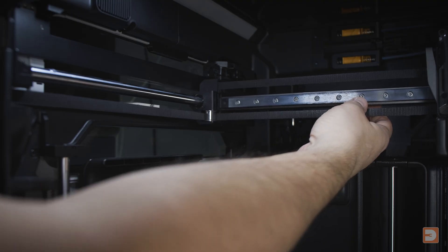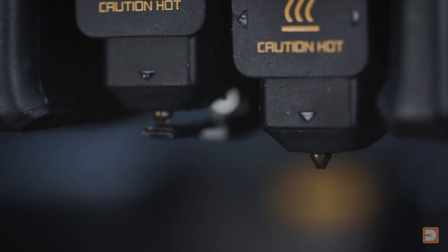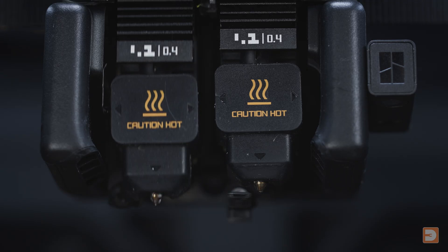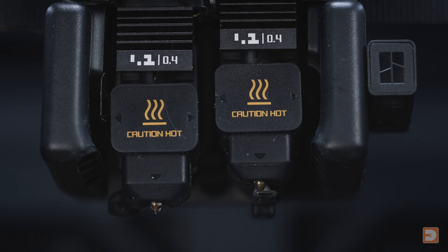One other fairly regular maintenance task which is specific to the H2D and presumably the H2C is cleaning and oiling the nozzle lift linear rail, which is the part that the left nozzle will slide up and down on when the printer is switching between nozzles.